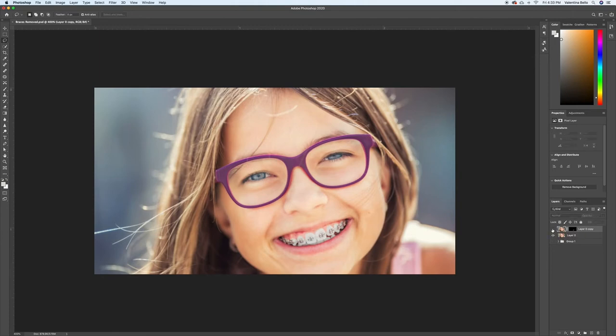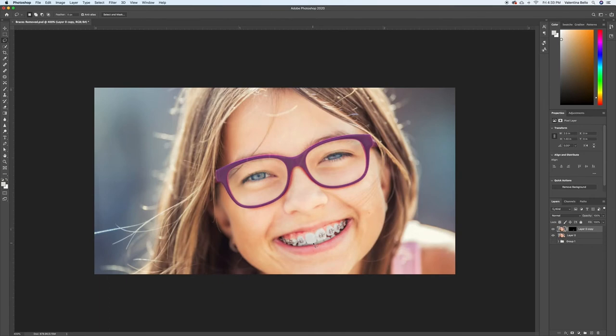So, looking at it before and after, it looks pretty good. I think that's fine. I could probably fix here a little bit, but you get the idea. You just paint until it looks right.